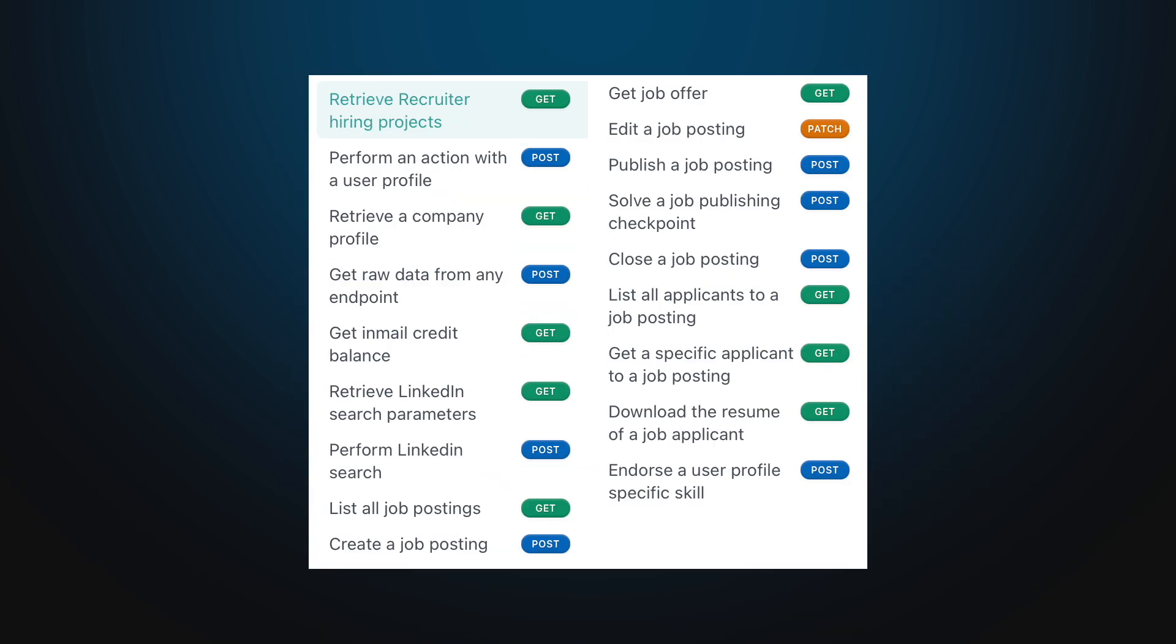And there is more. From searching anything on LinkedIn to posting comments, everything you can do on LinkedIn is exposed with Unipile.